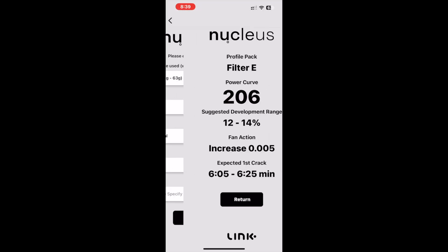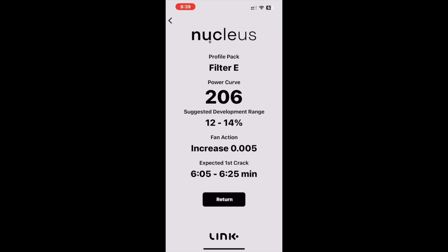On the solutions page, we will see the profile pack we selected, the power curve for that selection — 206 — the suggested development percent of 12 to 14 percent, fan action, and expected first crack estimated to occur between 6 minutes 5 seconds and 6 minutes 25 seconds.